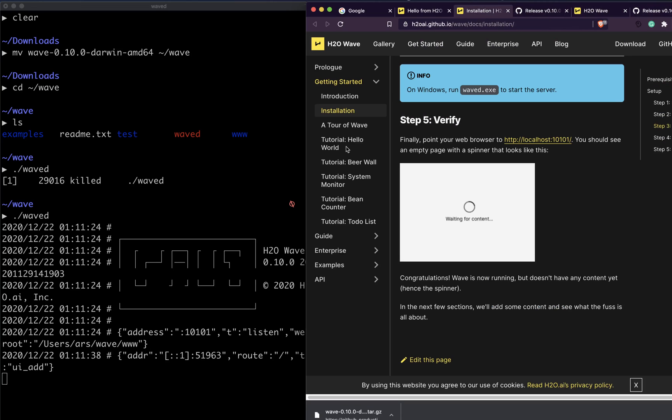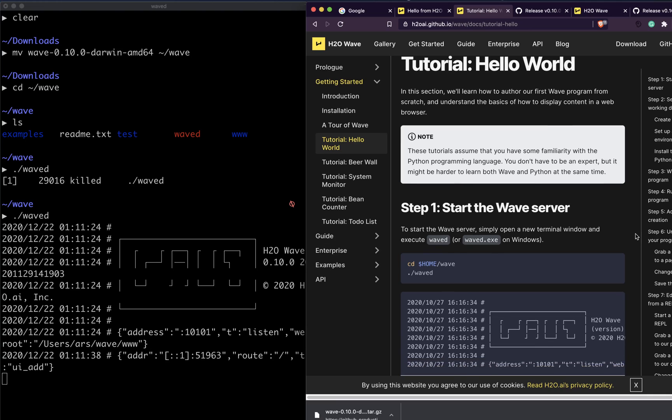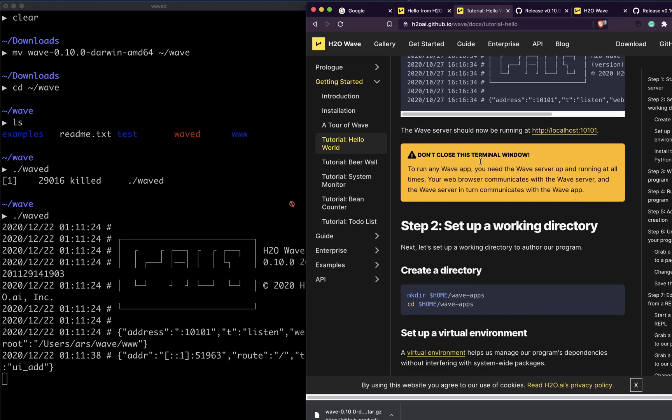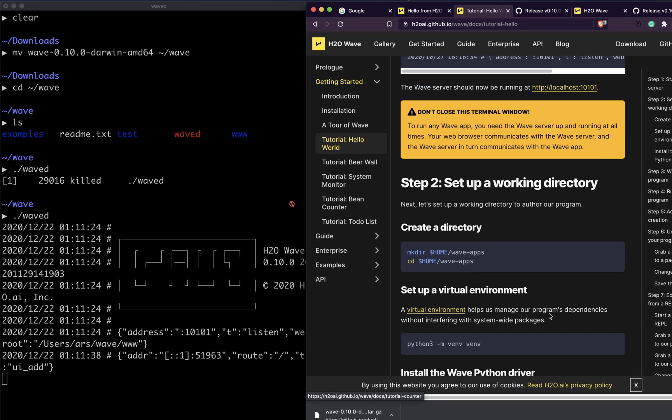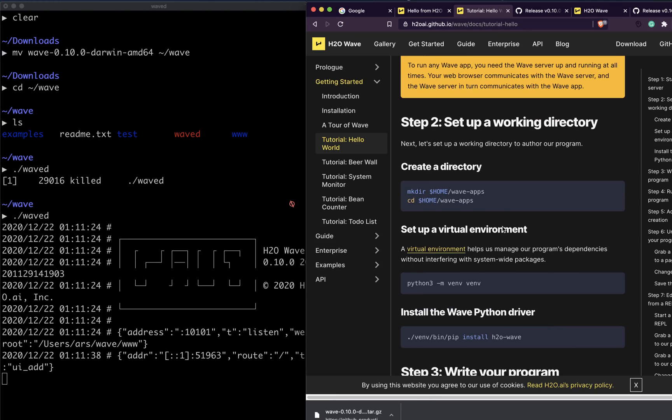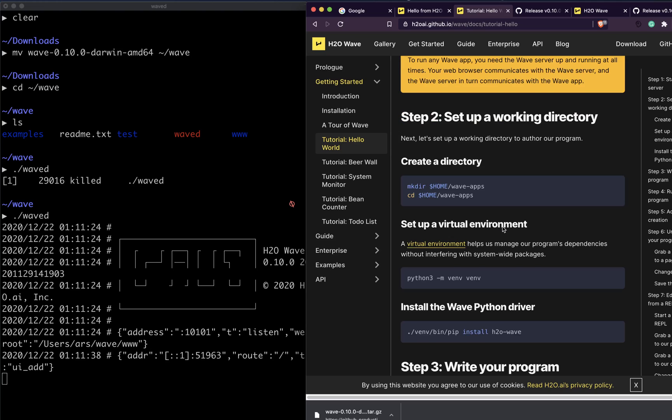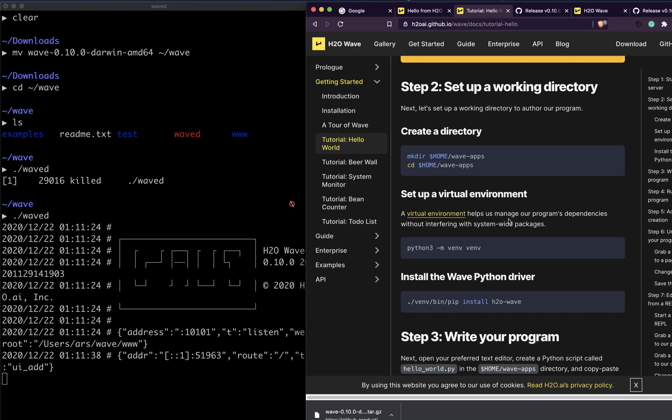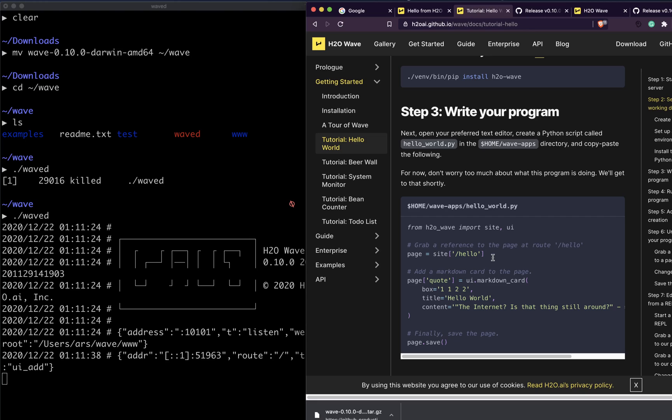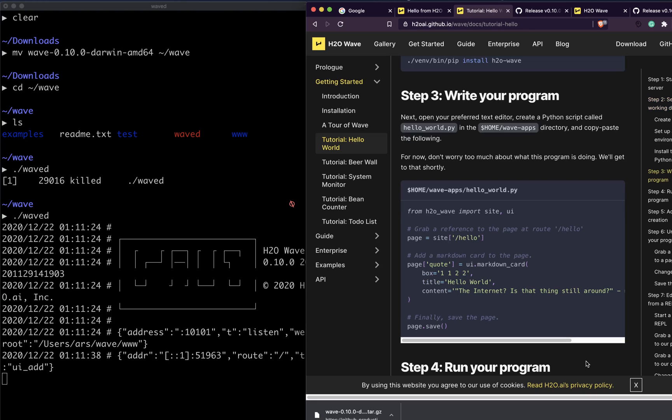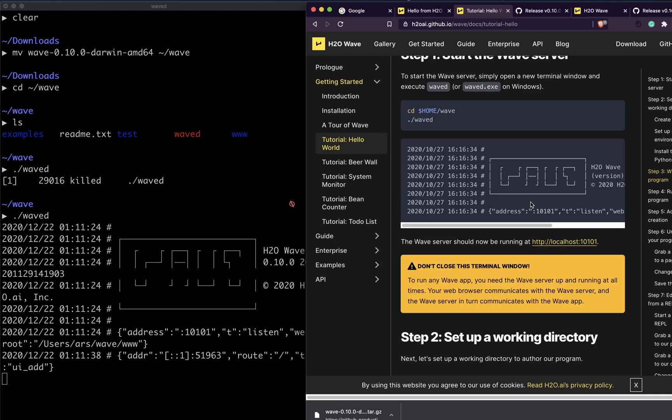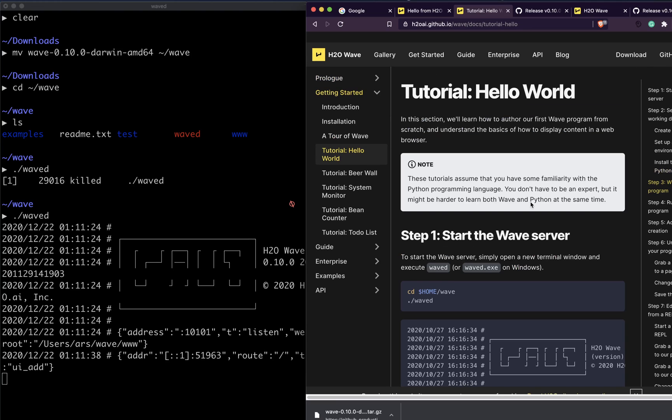At this point you have successfully managed to install Wave. But if you want something to change, you can quickly see a simple hello world example. You shouldn't close this terminal at all - this is what is running the apps. You have to open a new terminal and set up a virtual environment and start writing your program. This will help you write your first hello program, and that is something I'm going to save for the next video.